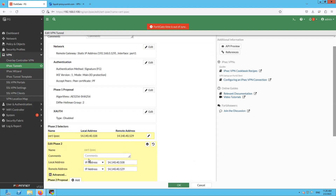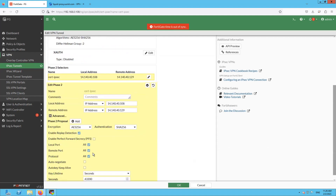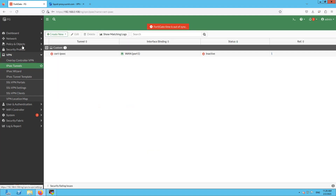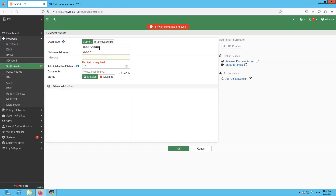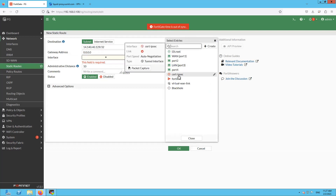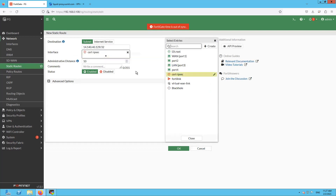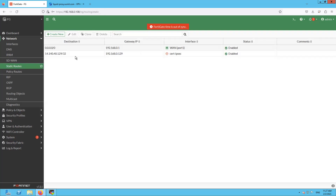OK, seems like everything is matching. Let's move on to create a static route pointing to the IPSec interface. Click OK to save the configuration. Now we have the route as well to route traffic into the IPSec tunnel using the cert-based VPN.